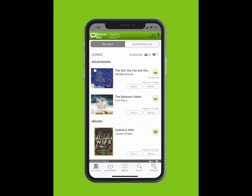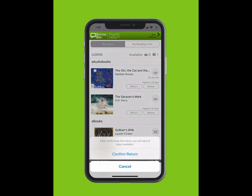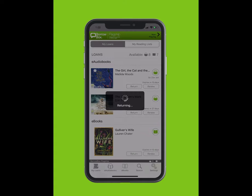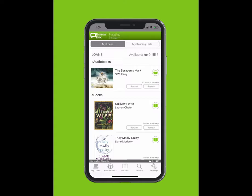To return an e-book or e-audiobook, simply tap on the Return button on the My Loans screen. Tap Confirm Return.